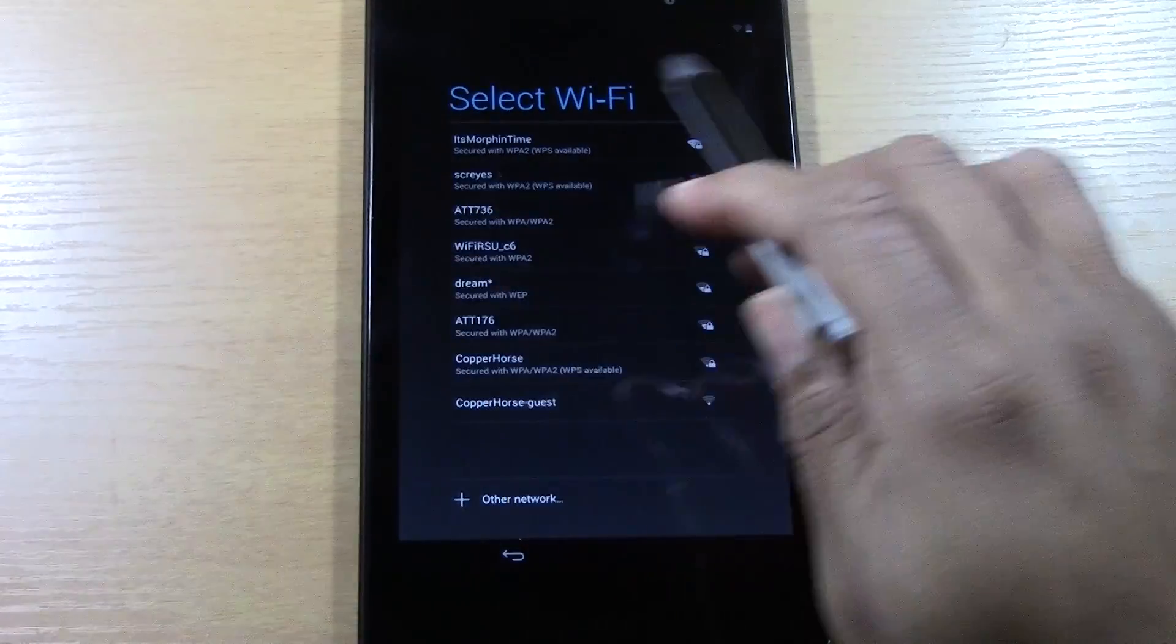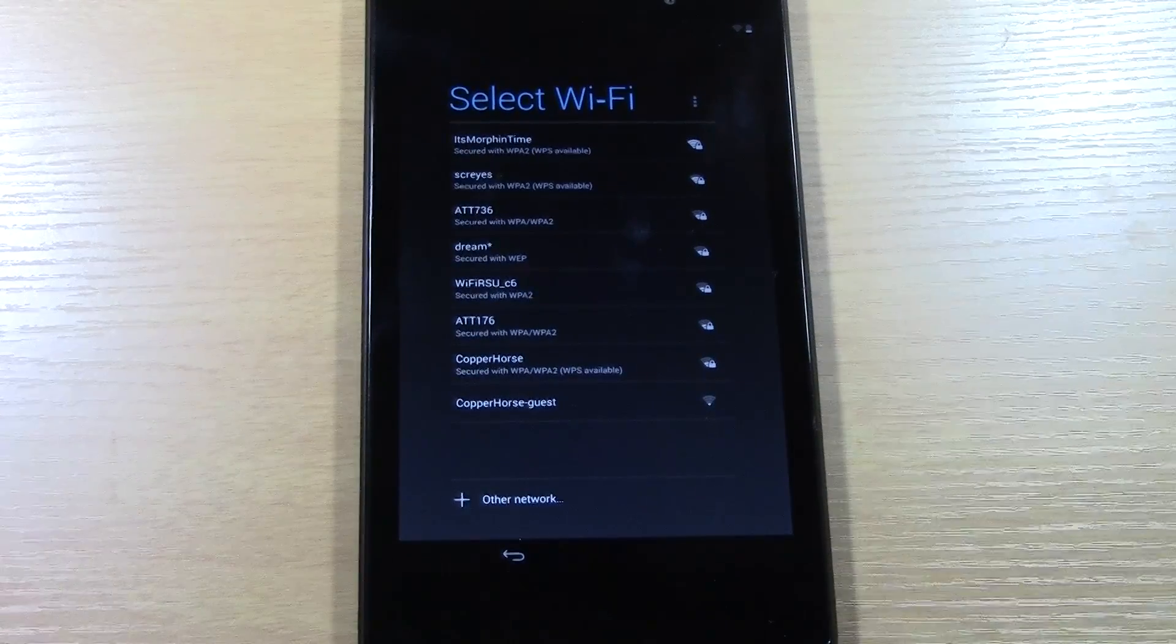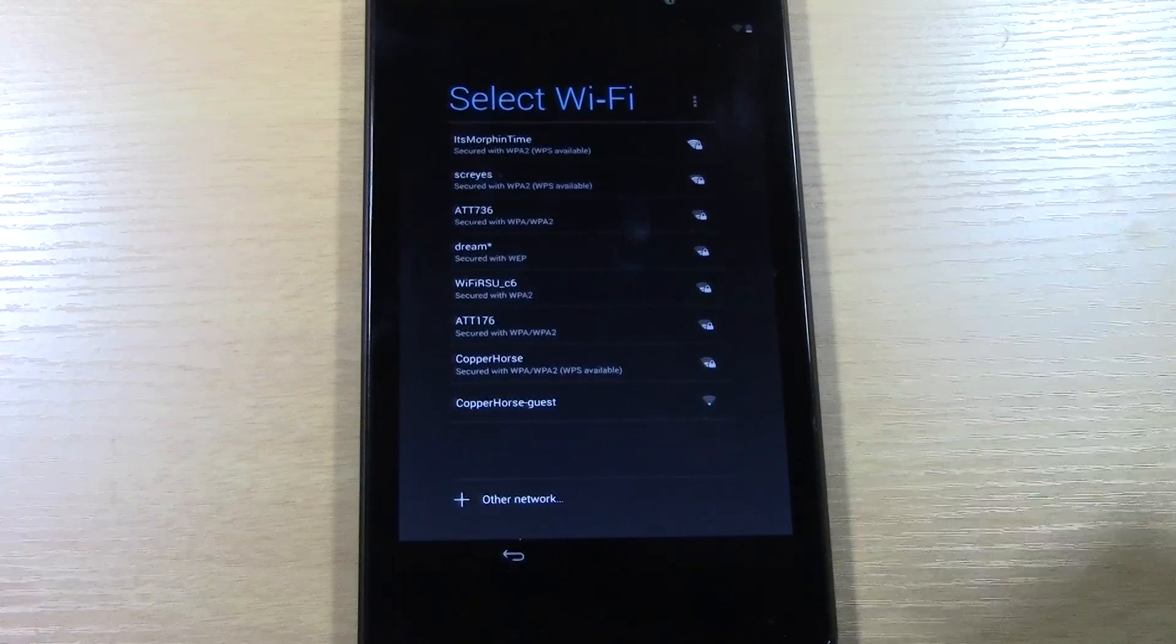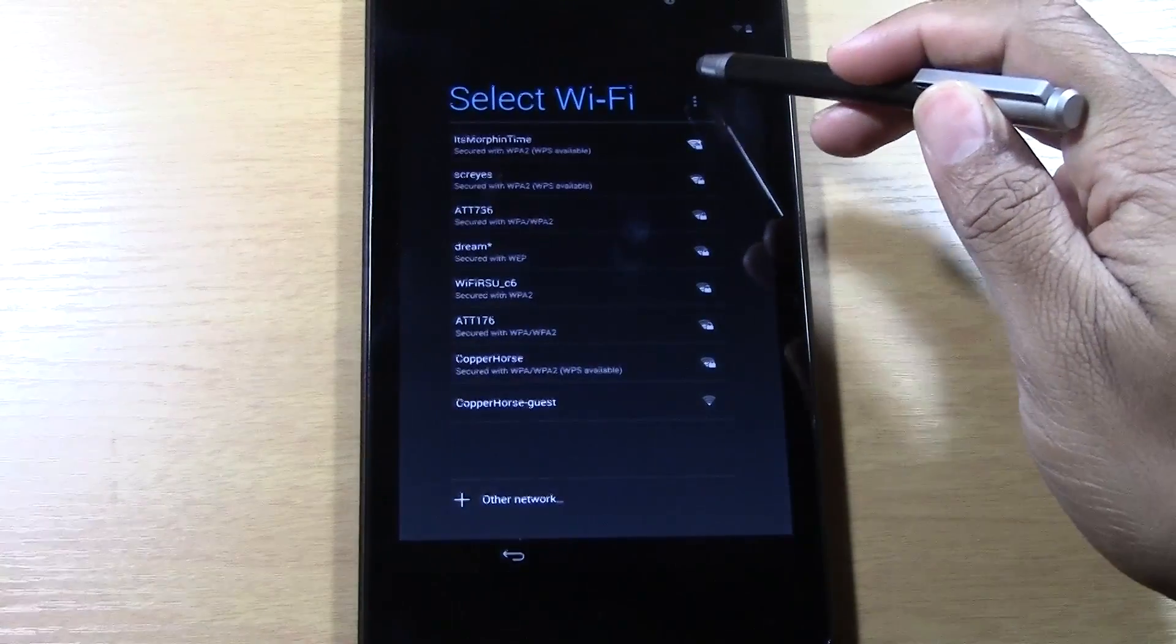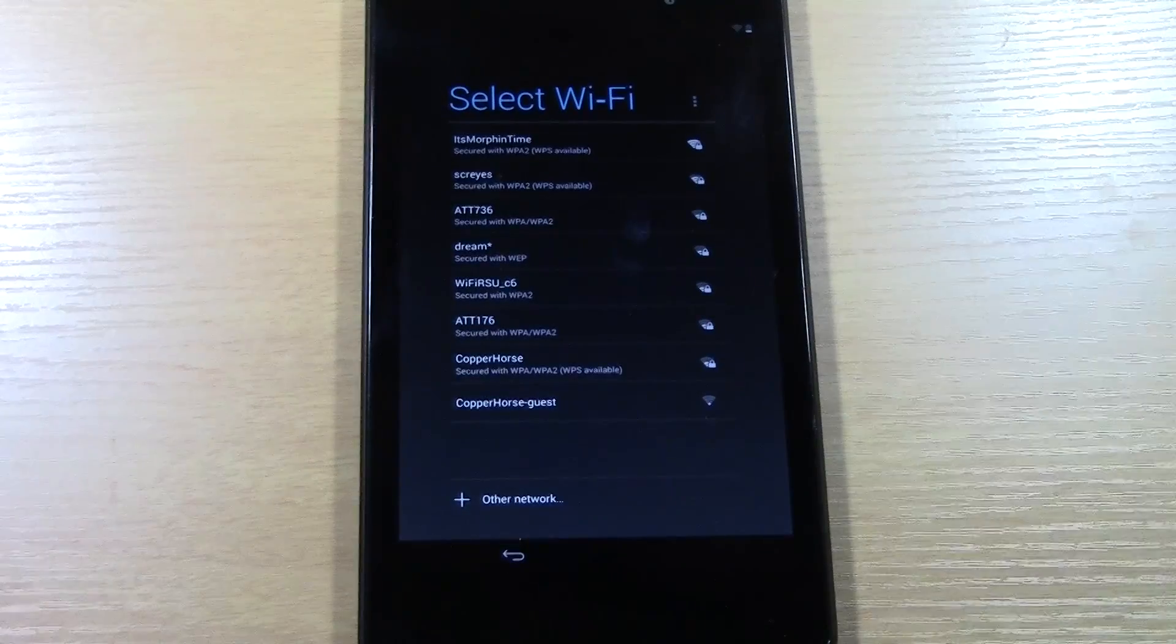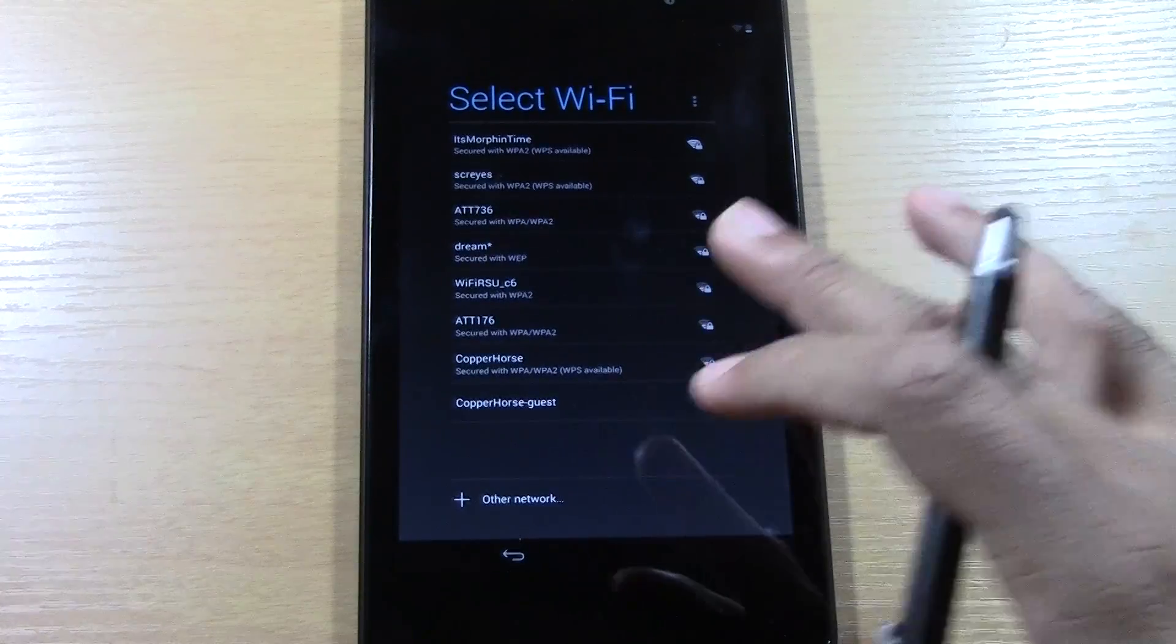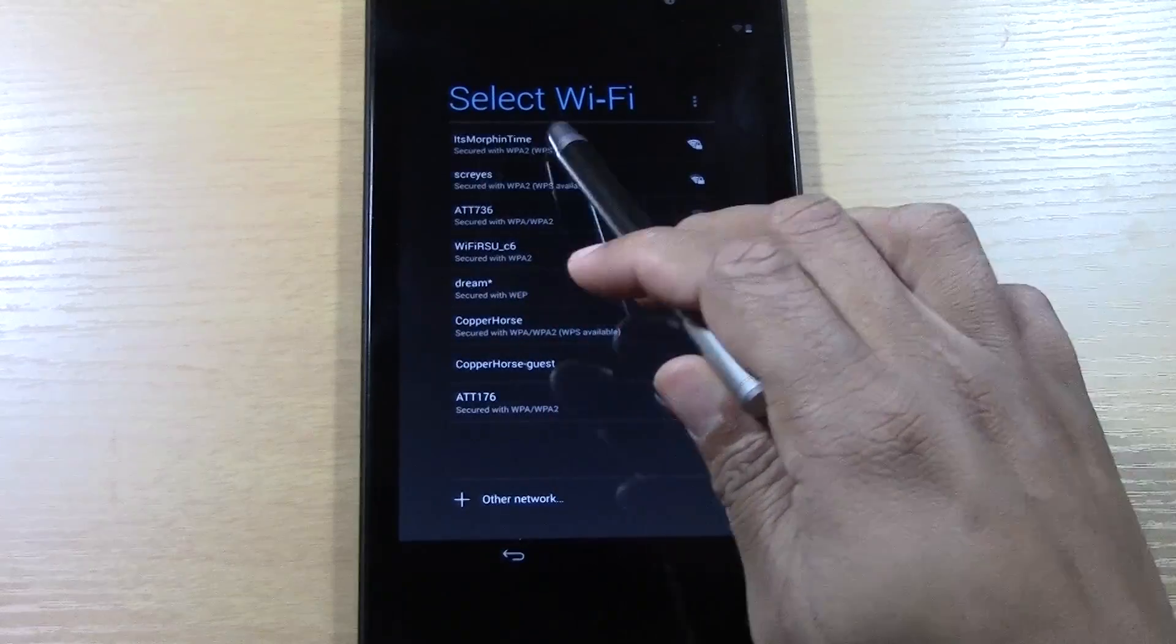Now this next part is asking you to select a wireless network. Obviously you have to have wireless internet to use the tablet. So if you don't have the internet, there actually is no option to skip. So you have to have wireless internet in order to be able to set this up. So I'm going to connect to the network. It's morphin' time.